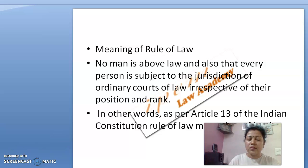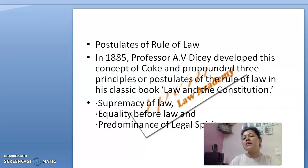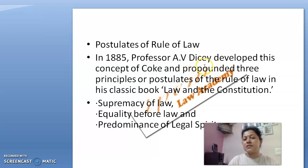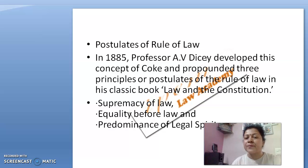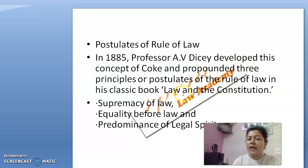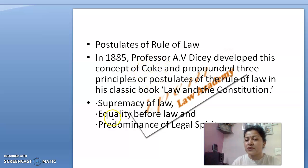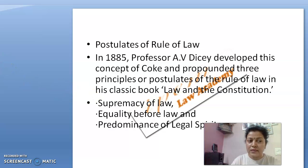Whatever the constitution suggests, that is rule of law, and every person is duty bound to follow that rule. Professor Dicey's work is remarkable in this field, and jurist Sir Edward Coke also worked hard in this matter. They wrote a book called Law and the Constitution, in which Dicey mentioned three terms: supremacy of law, equality before law, and predominance of the legal spirit.